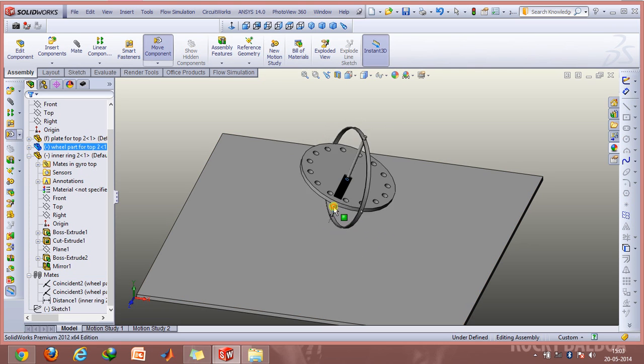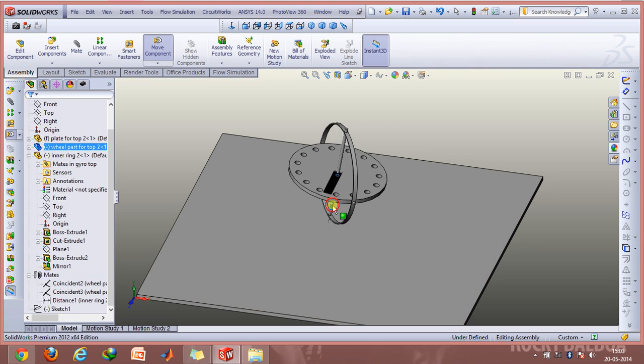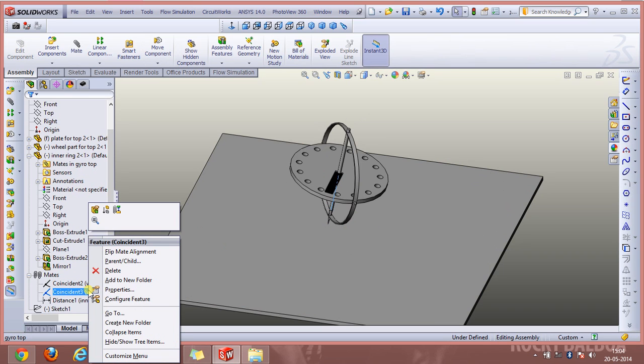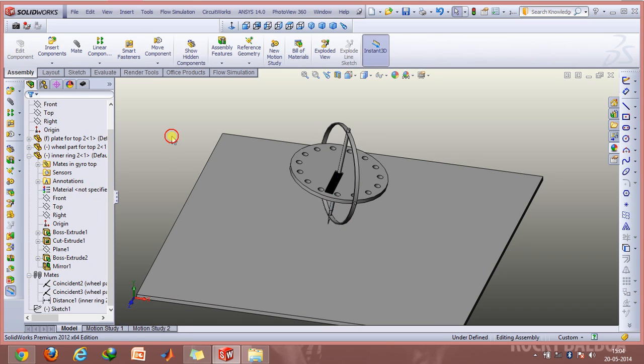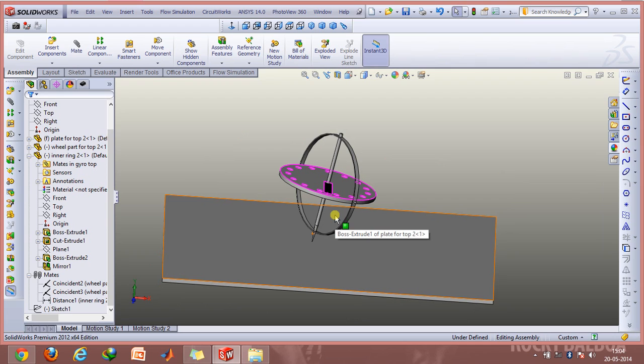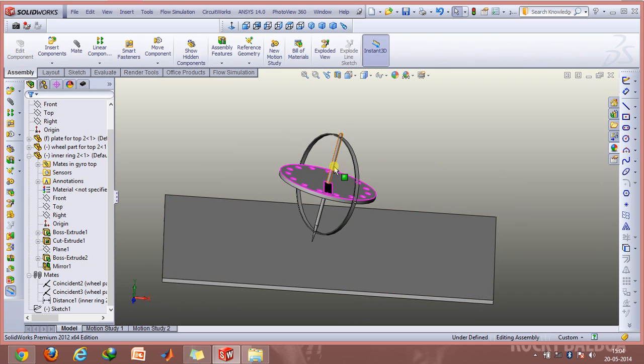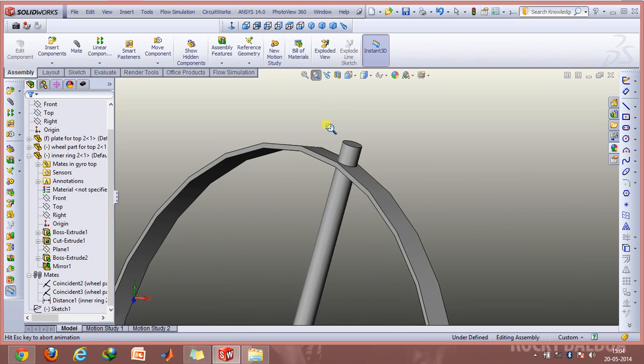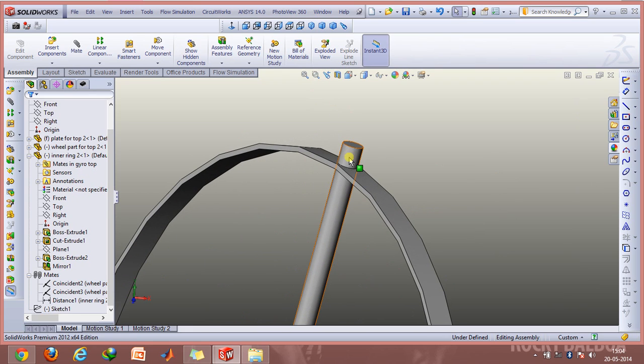Then I used this coincident mate so that the axis of this rotor is mated with the axis of this hollow region of the outer ring.